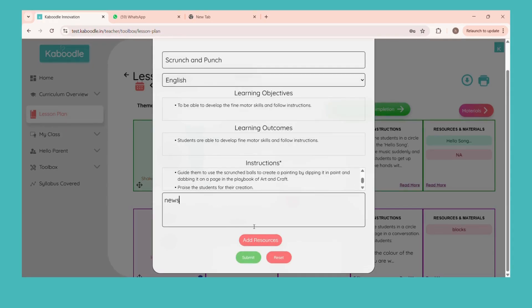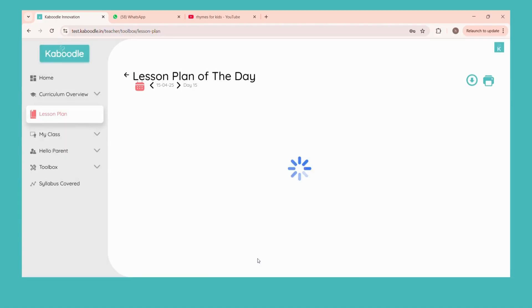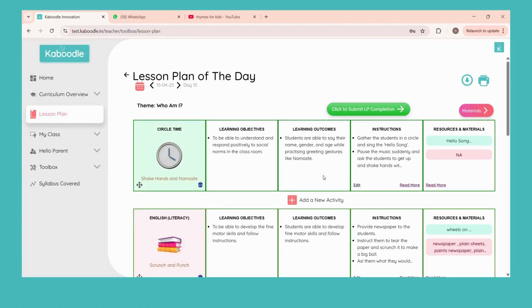You can also add a digital resource like a YouTube video. Now click on submit. Congratulations! You have successfully added a new activity.